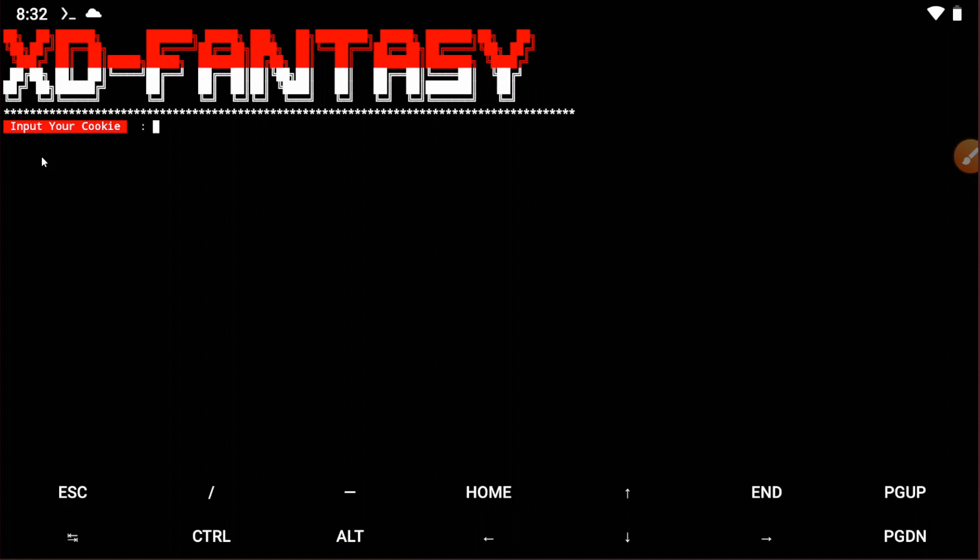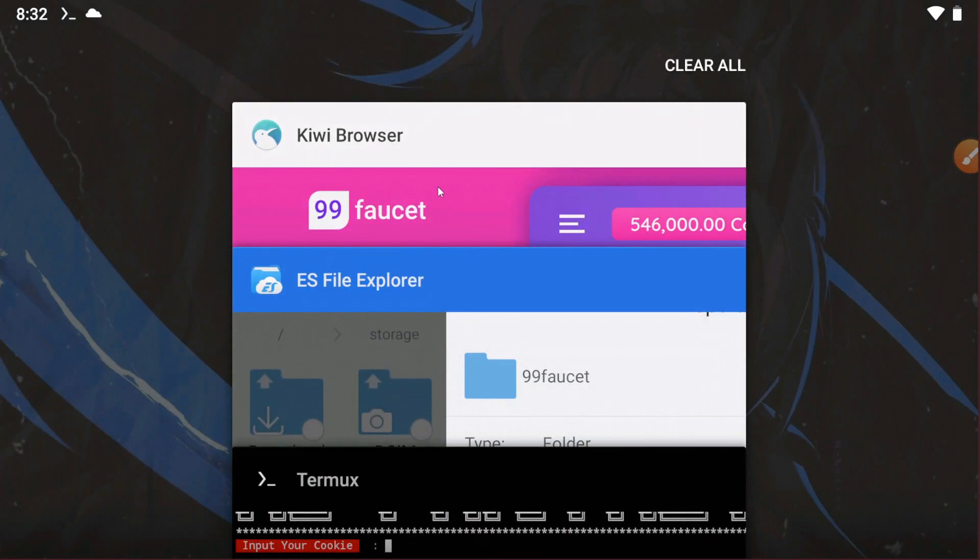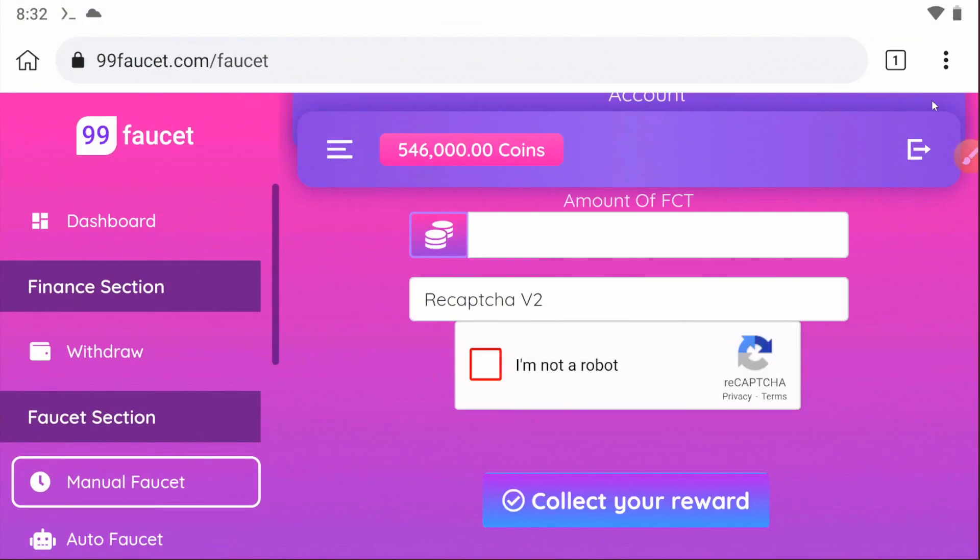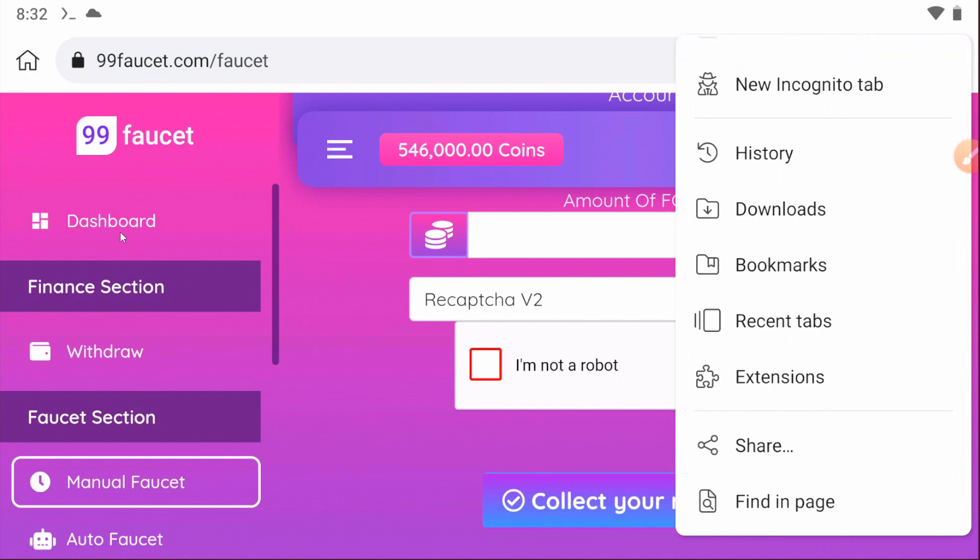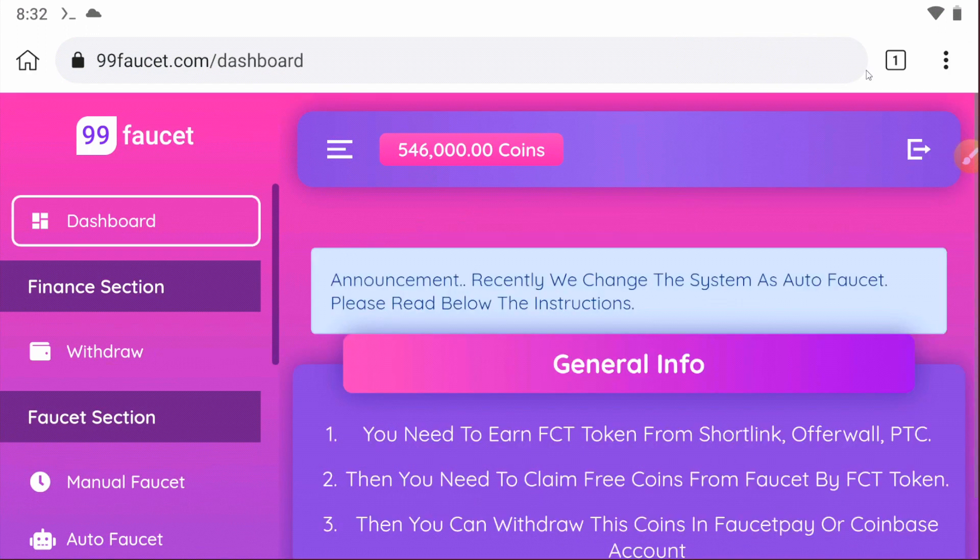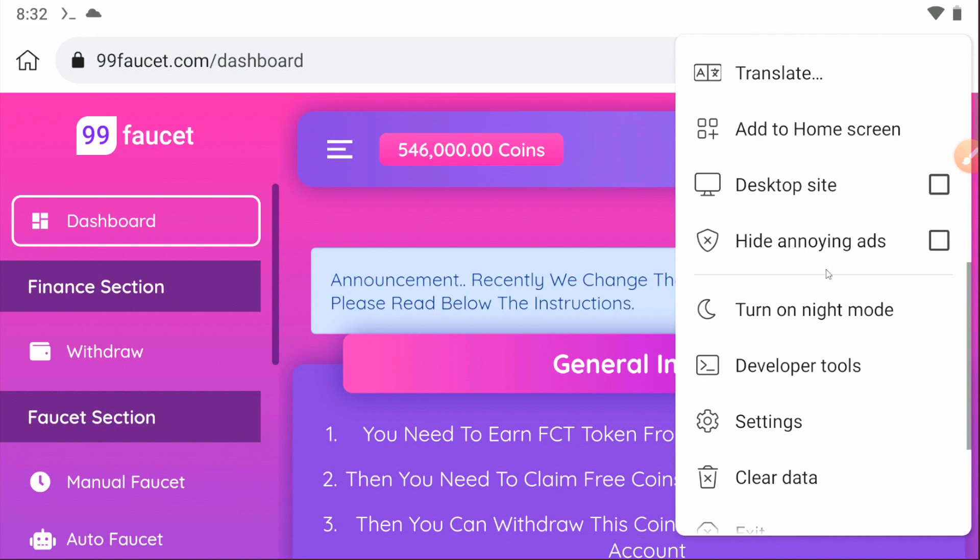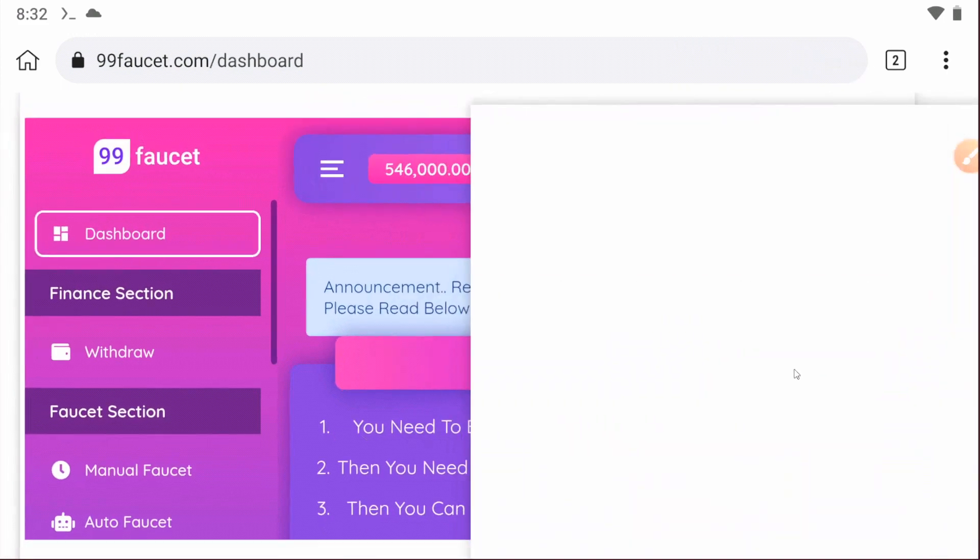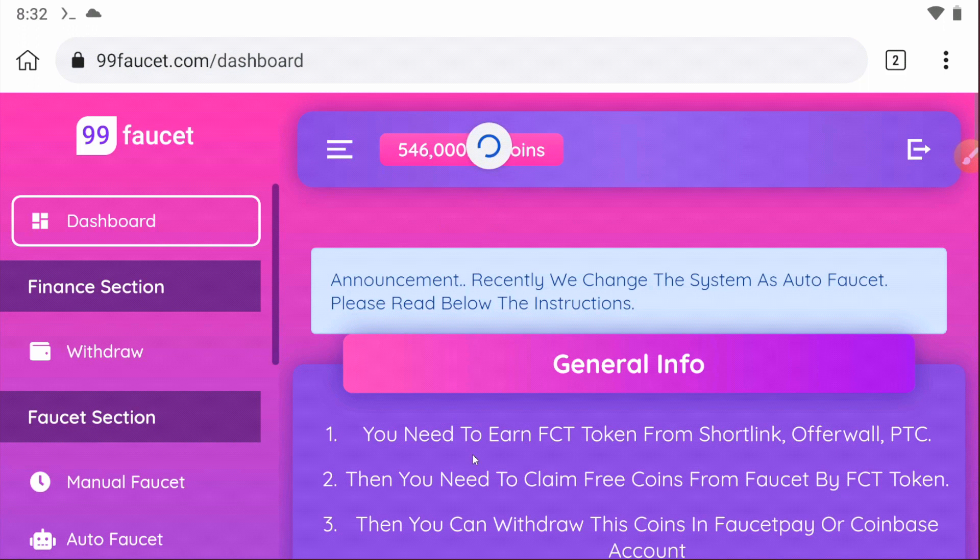Now you have to input the cookie. For the cookie, go to the Kiwi browser and then go to the dashboard. After that, you need to go to the developer tools, so click on the developer tools and just refresh the page.